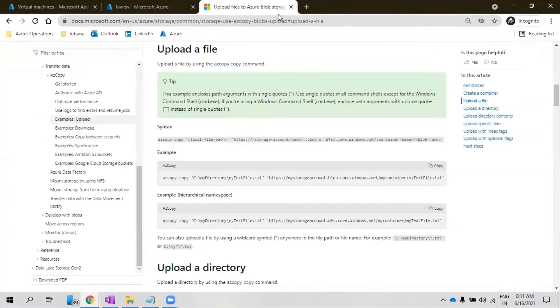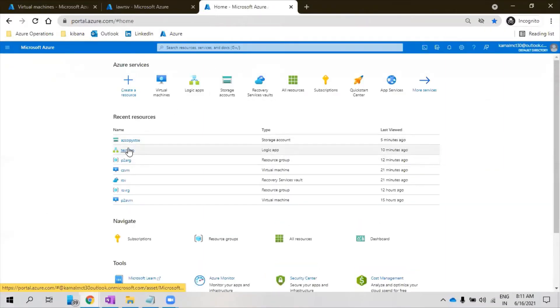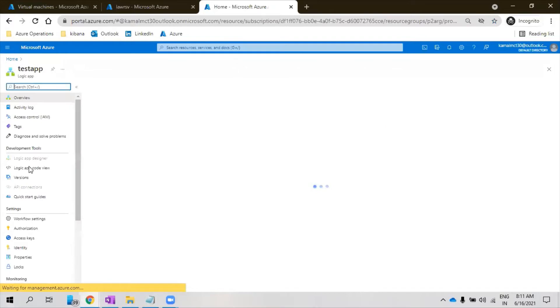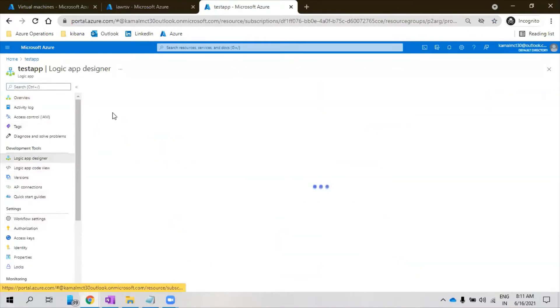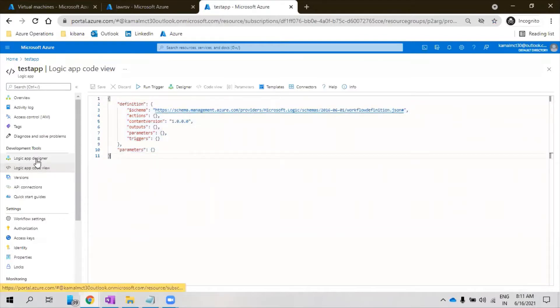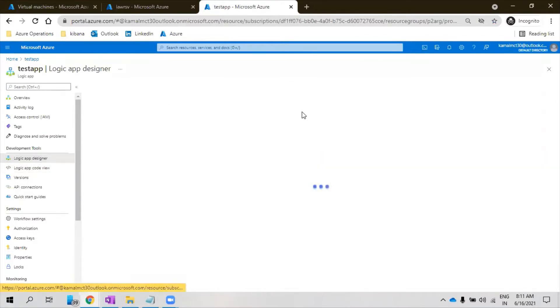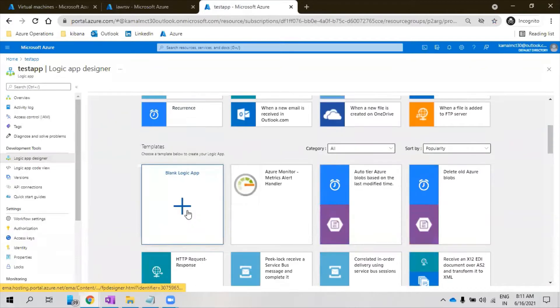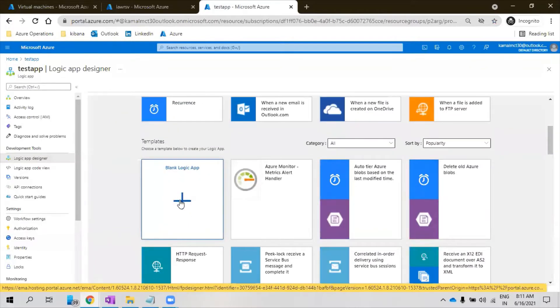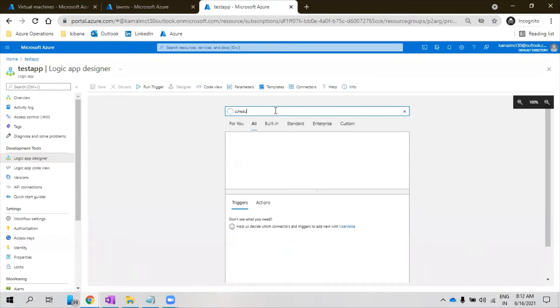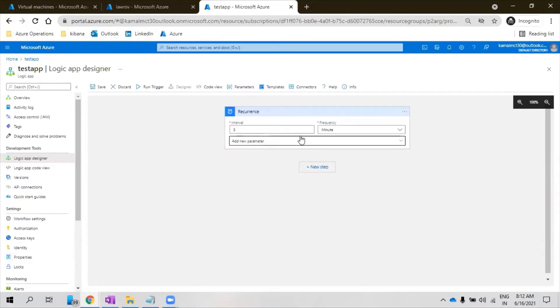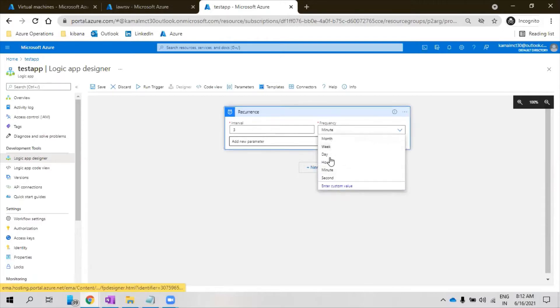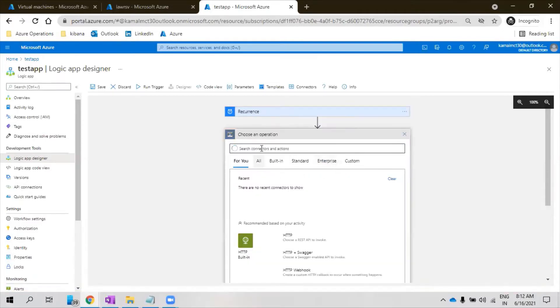For that I have created a test Logic App. I have not created any designer yet because I wanted to show you. This is the test Logic App that I have. So I'll go to the designer. This is the easy method, don't go for code view because it's purely in JSON format but you will be confused. Always easy to go to designer view. Let's click on new blank Logic App. So as usual we'll look for the schedule. First in the schedule I'll open the recurrence. Let's say every one day.